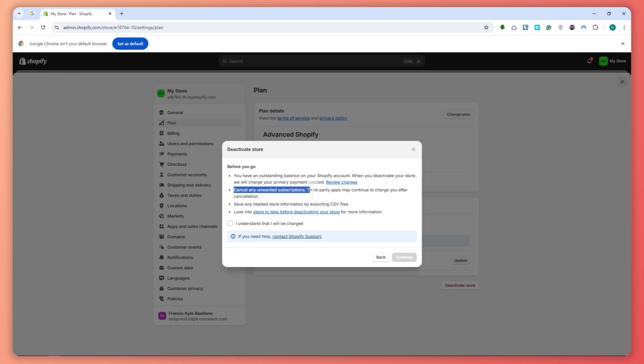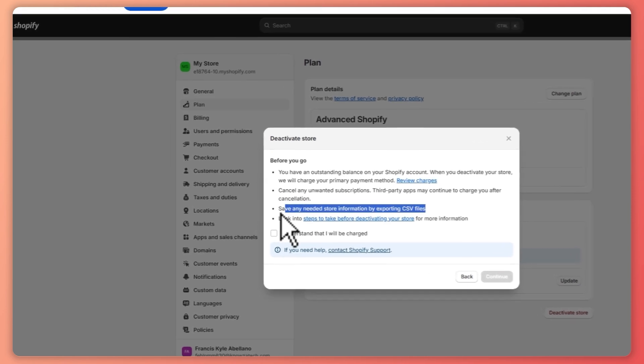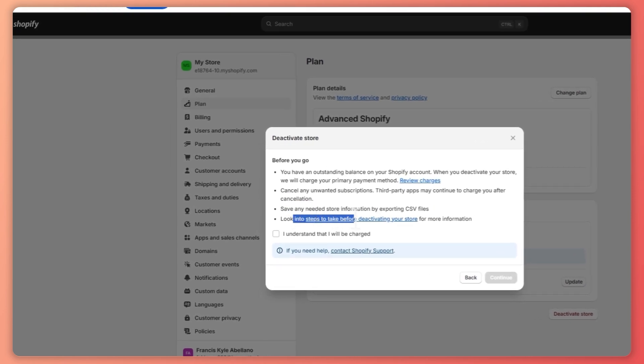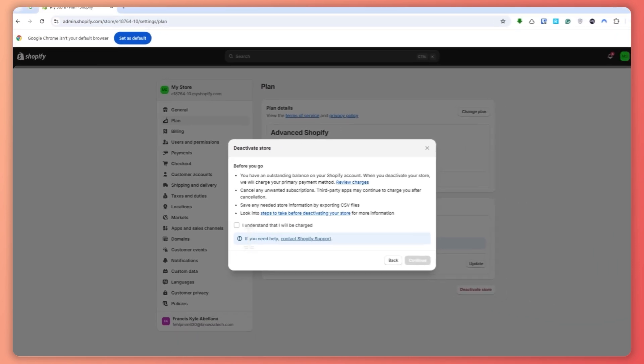Because chances are it would still charge you. And then the next thing is that you need to save any needed store information by exporting CSV files and then look into steps to take before deactivating your store for more information. So once you have understood all of this, you have no complaints.